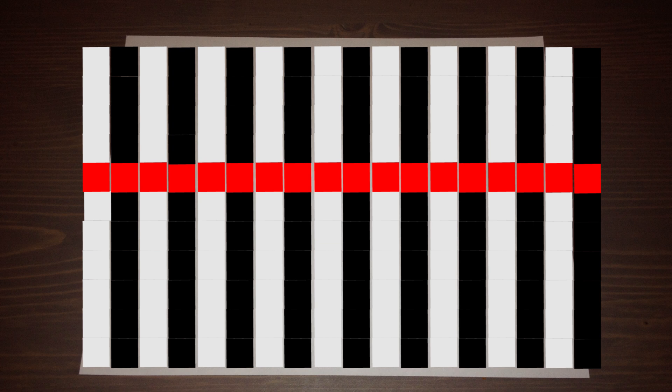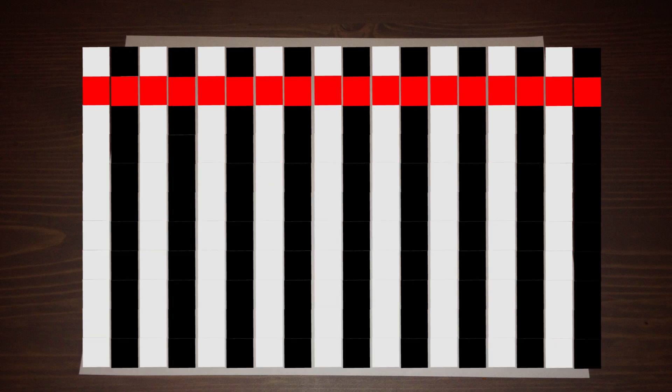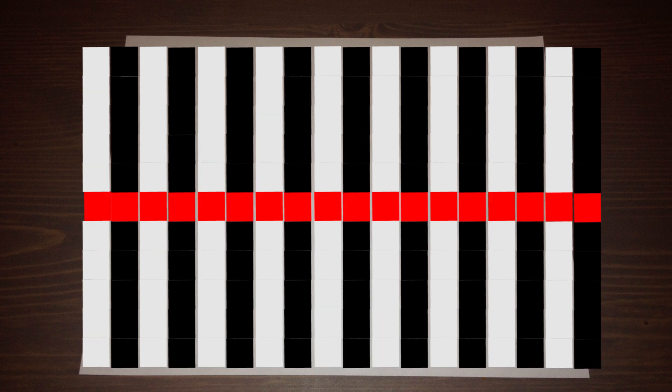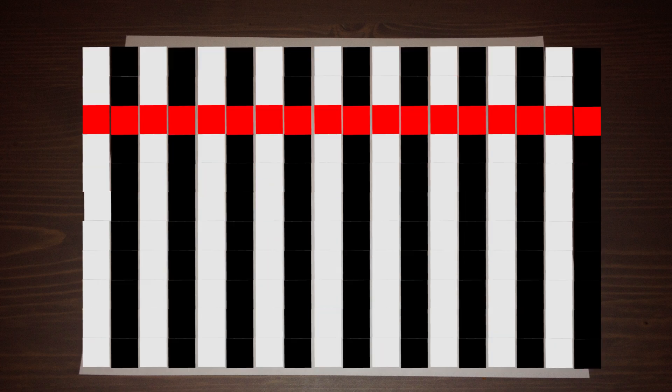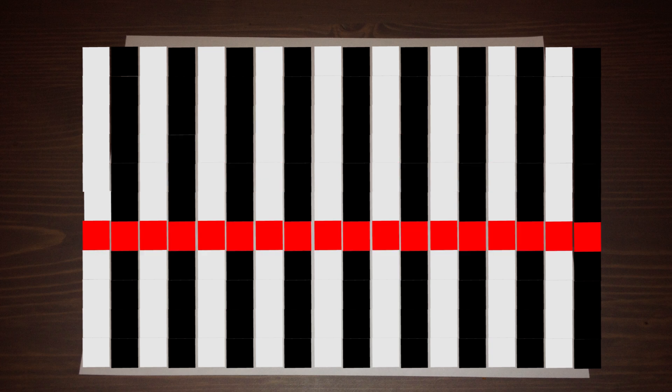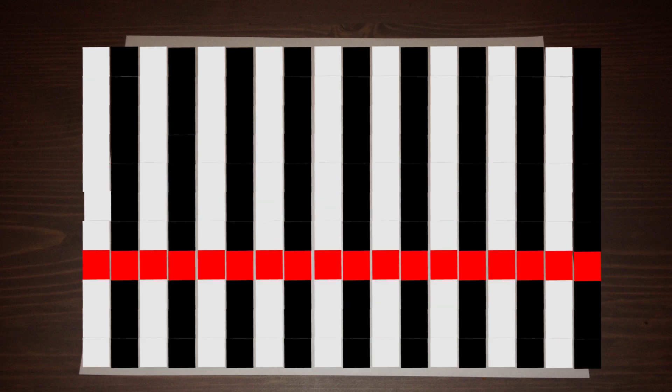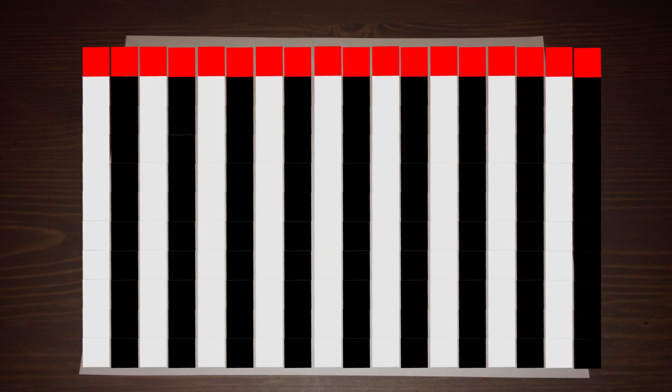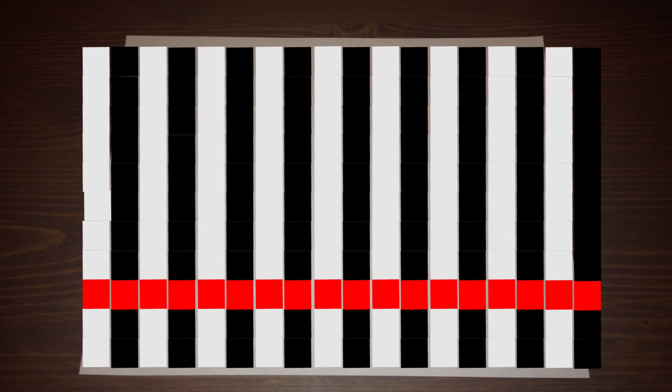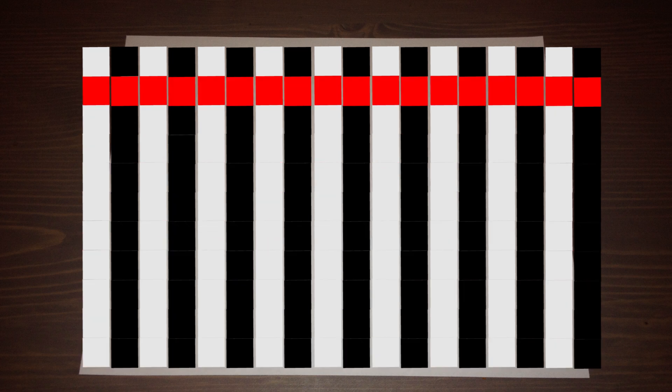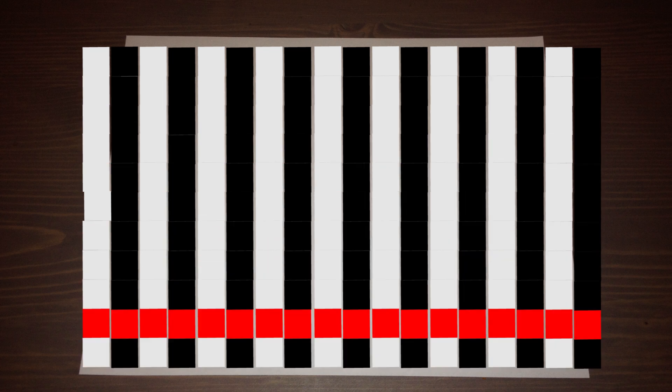With interlace, or 1080i, every other line is refreshed until it gets to the bottom. And then when it starts the next time, the other lines are refreshed. And then after that, the next lines, and so on and so forth.